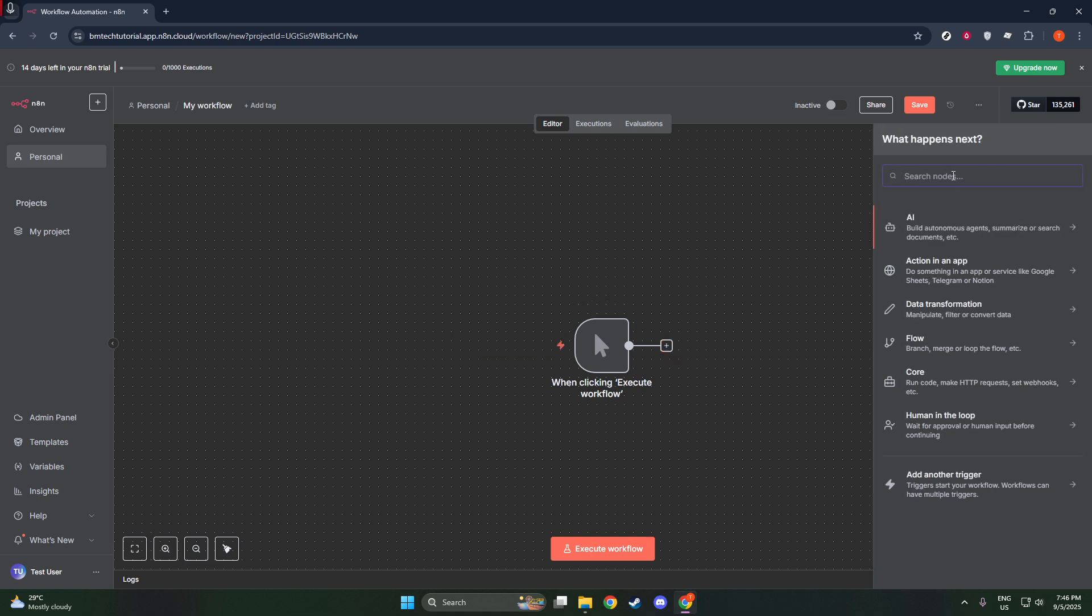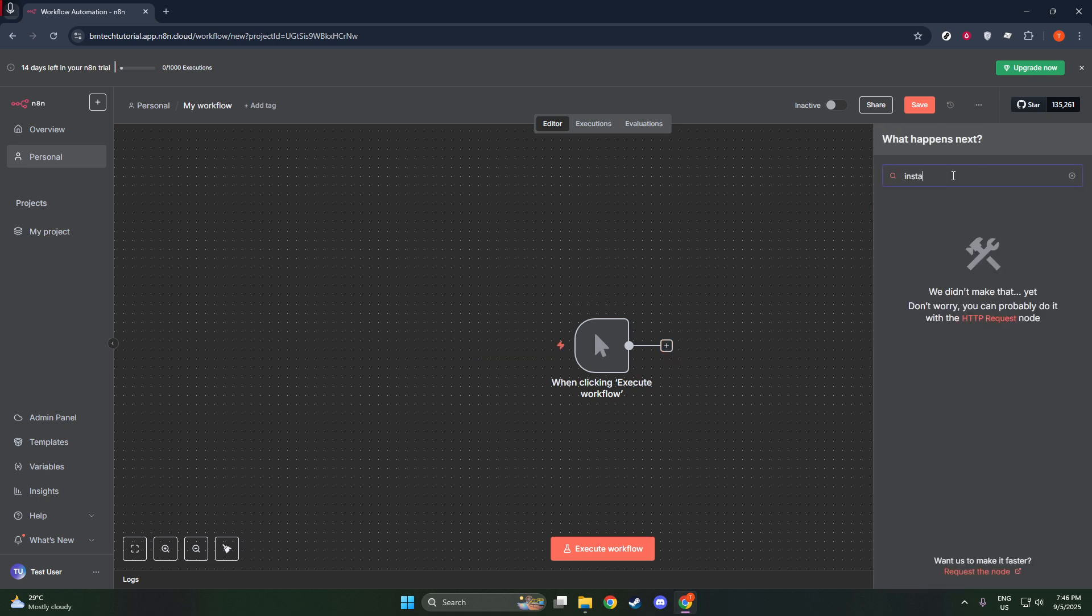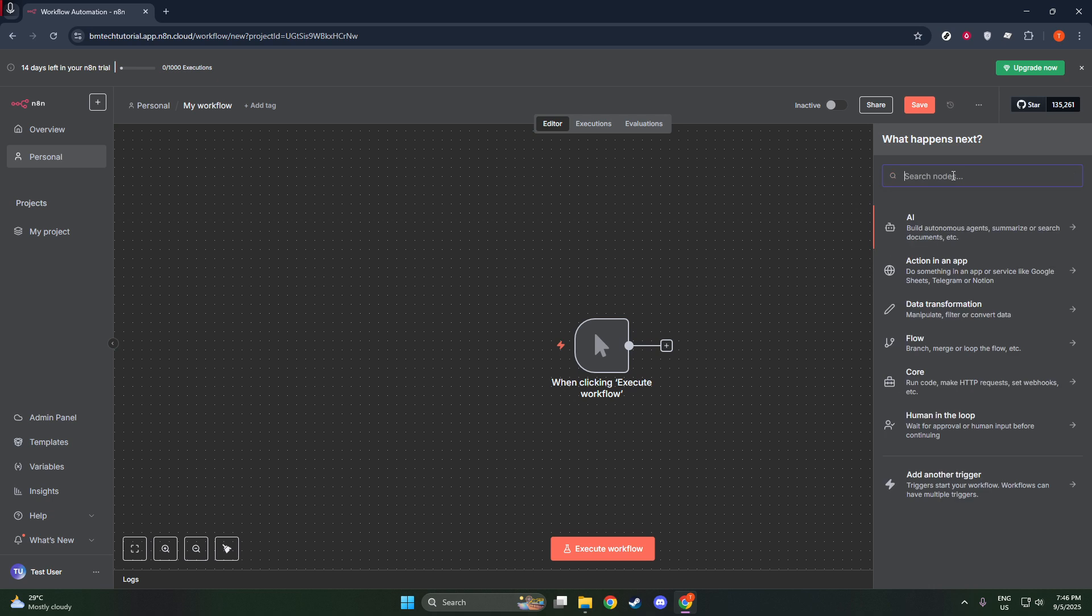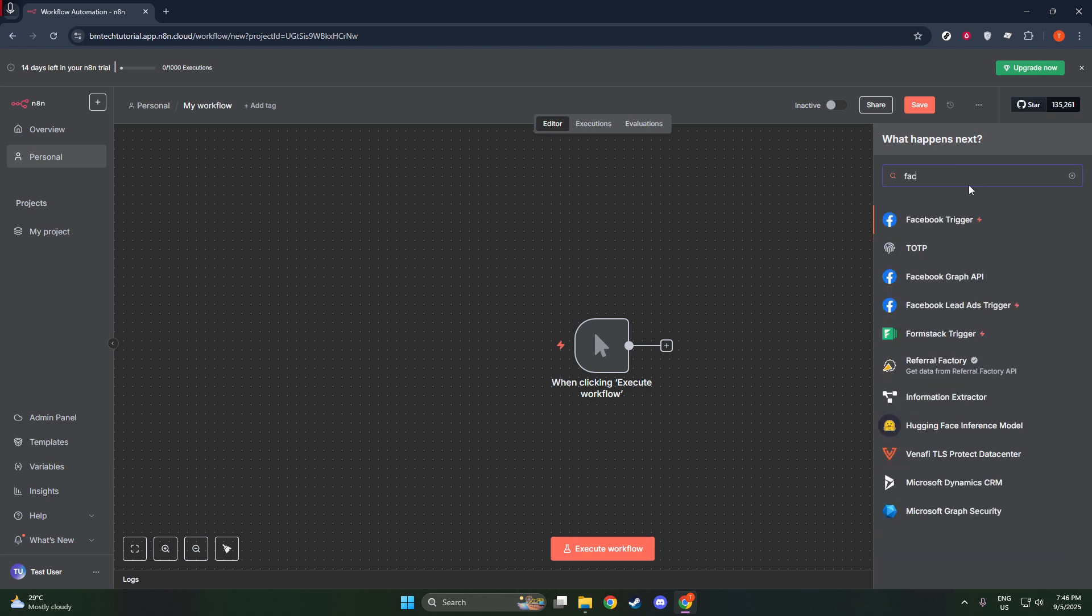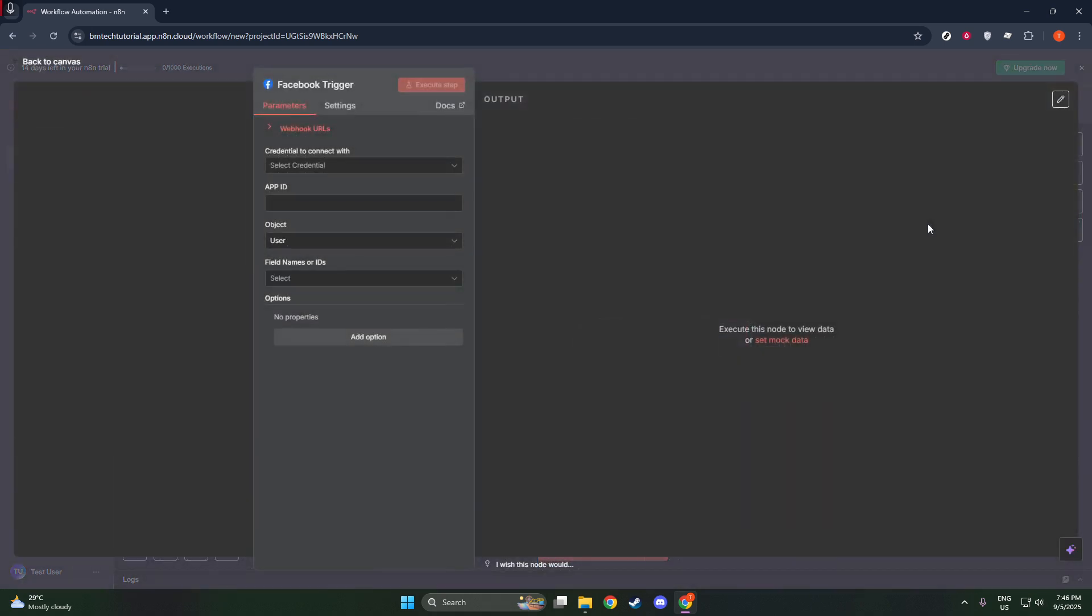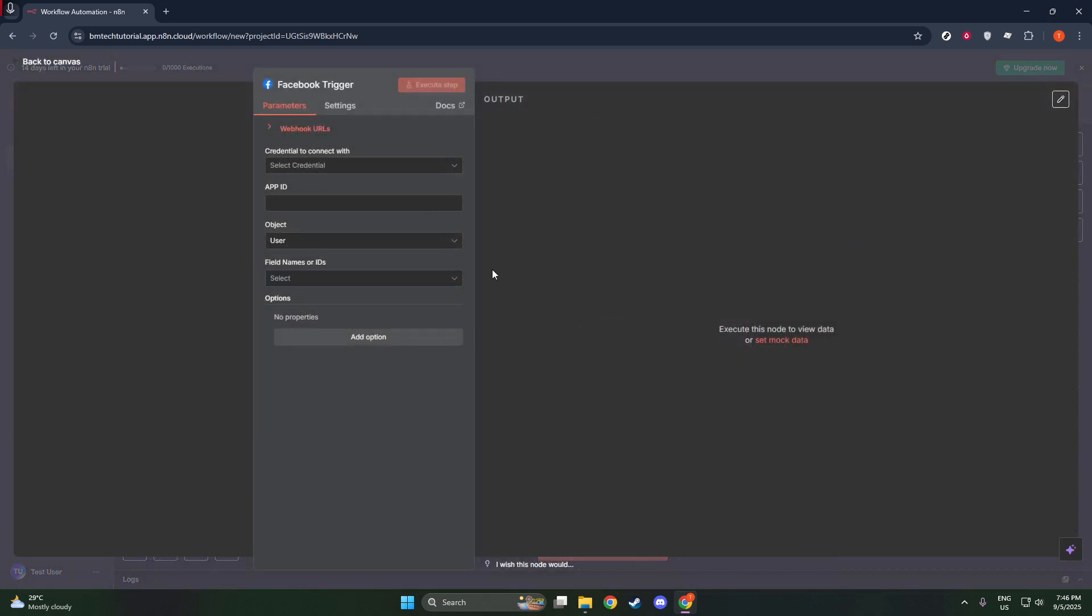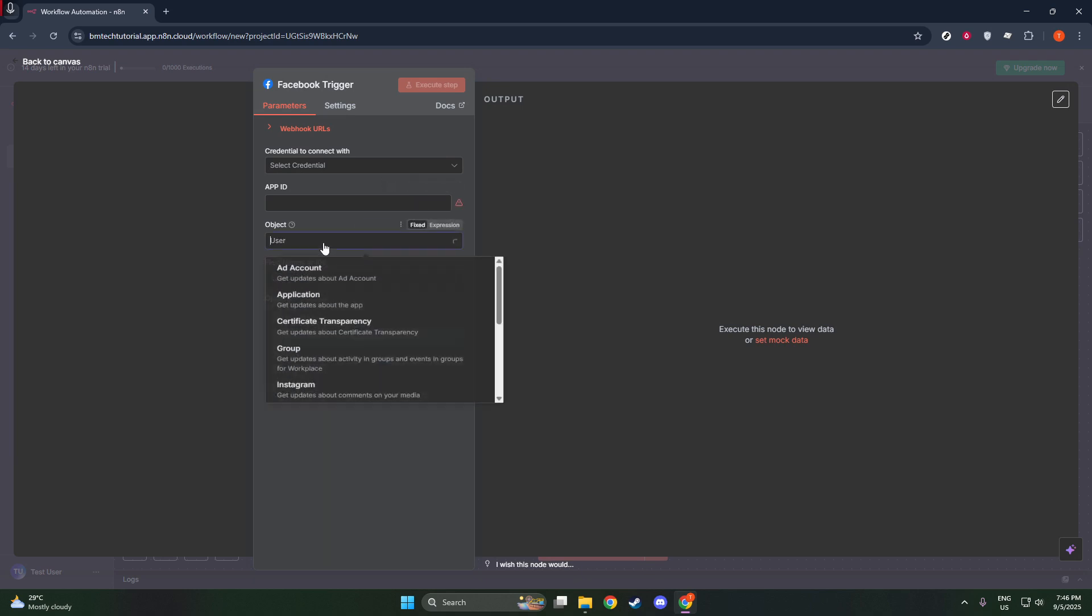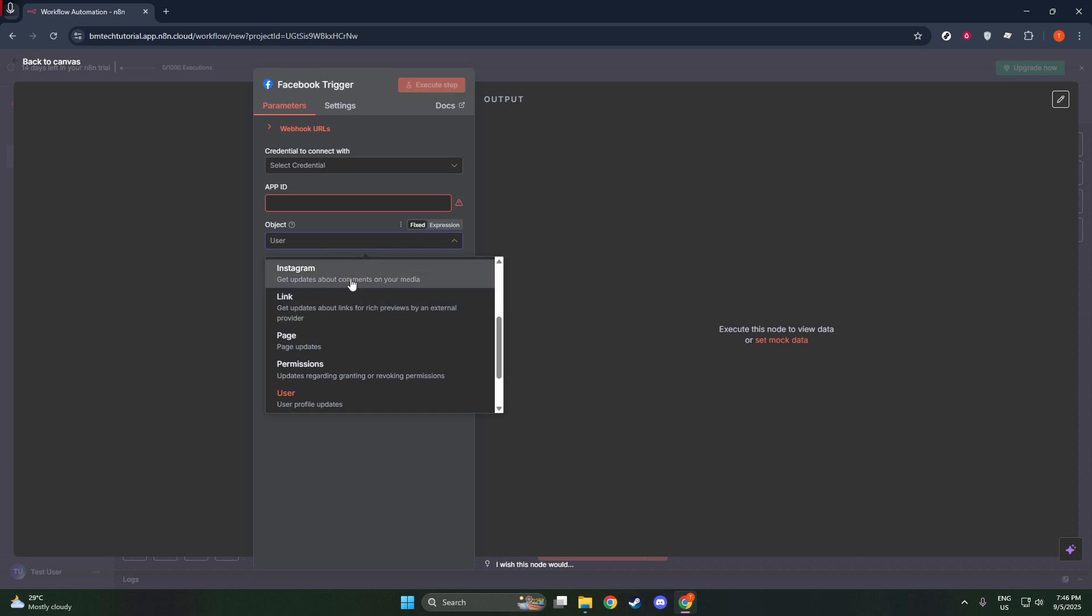To get started, we'll begin by incorporating a Facebook trigger node into your N8N workflow. Now, you might be wondering why we are using a Facebook trigger node when our goal is Instagram automation. That's a great question. Instagram and Facebook are closely linked in terms of their developer ecosystem. Instagram is owned by Facebook, so these platforms share many integrated features when it comes to automation.